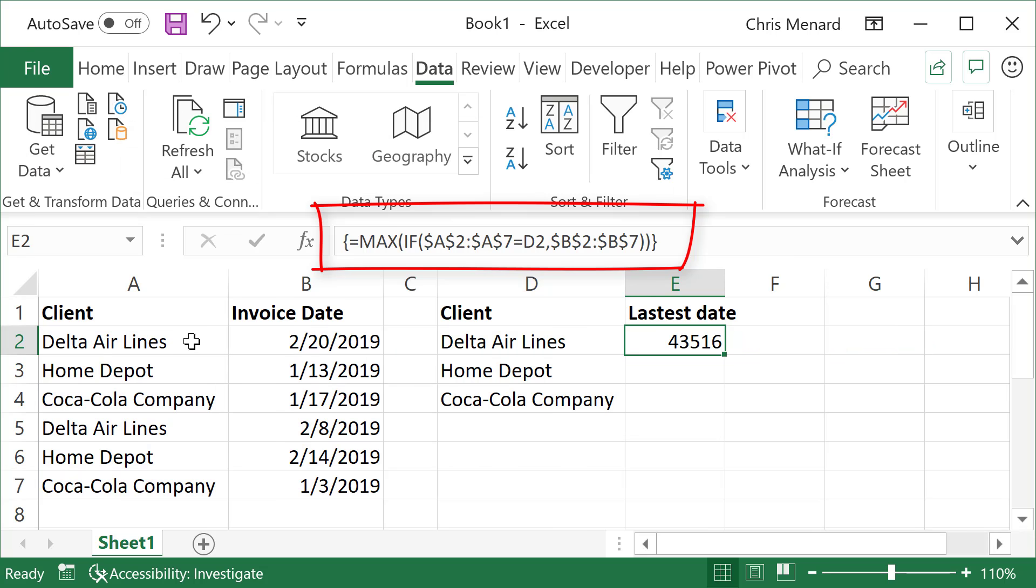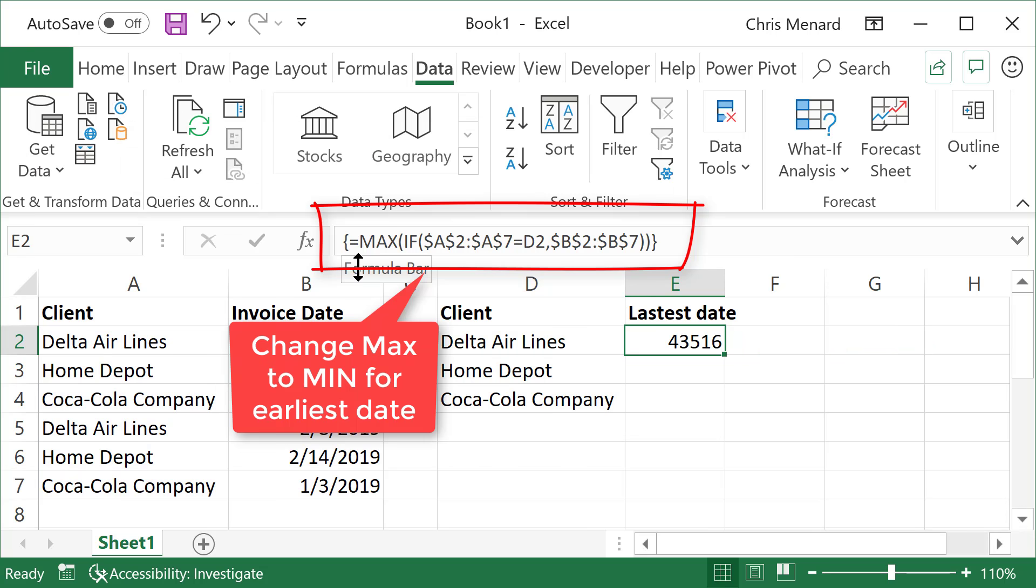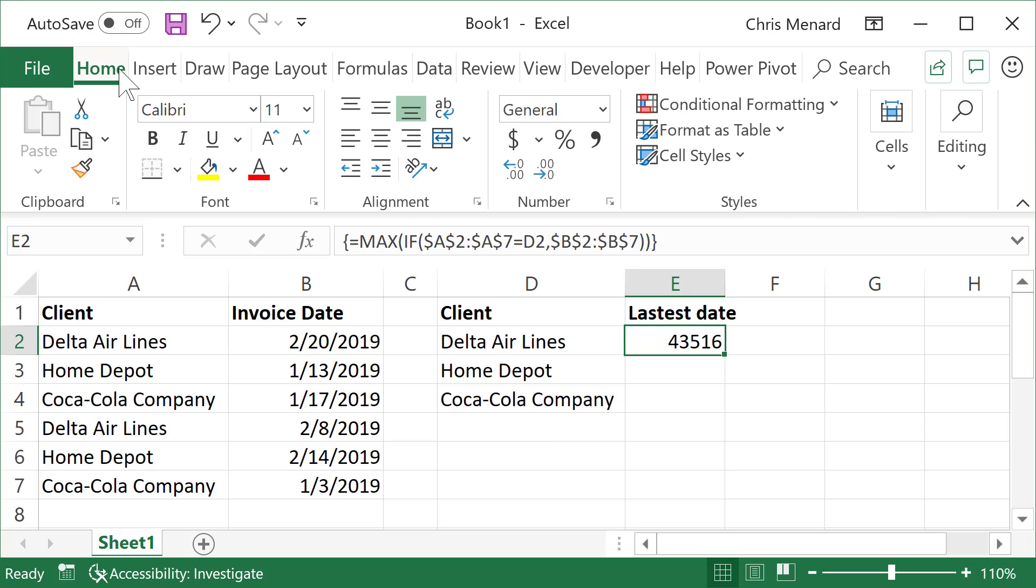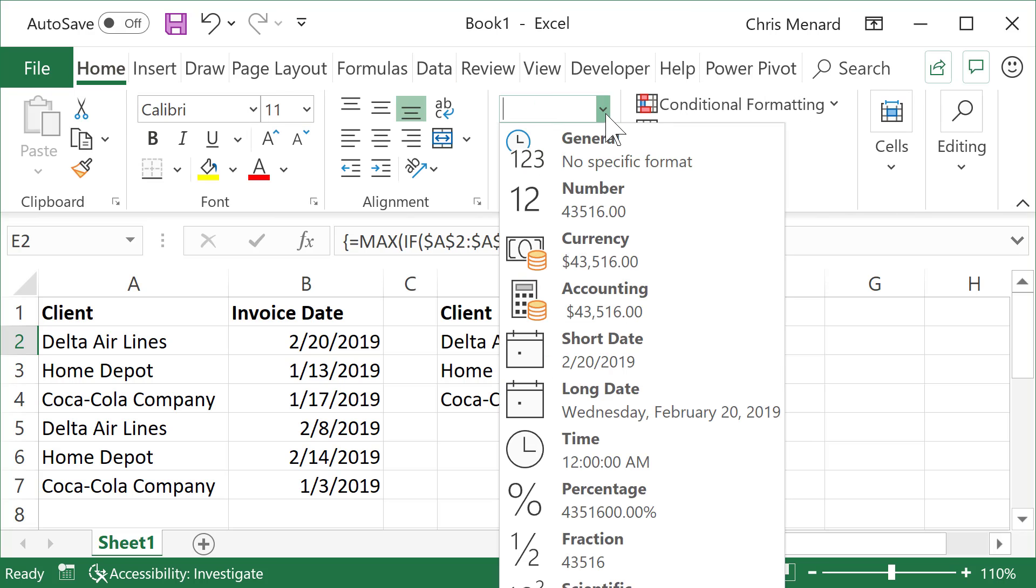It put in the open and close brace at the end. If you look up in my formula bar, I ended up with 43,516. If I've said it once, I've said it 250 million times: dates are numbers. So just go make this a short date.